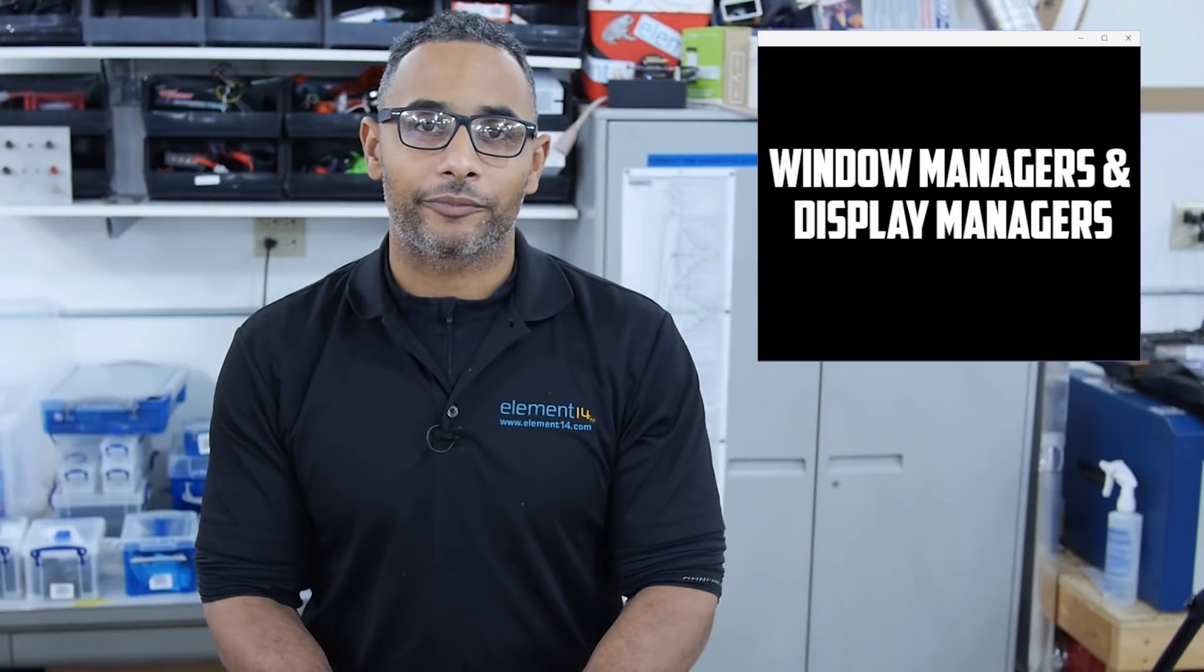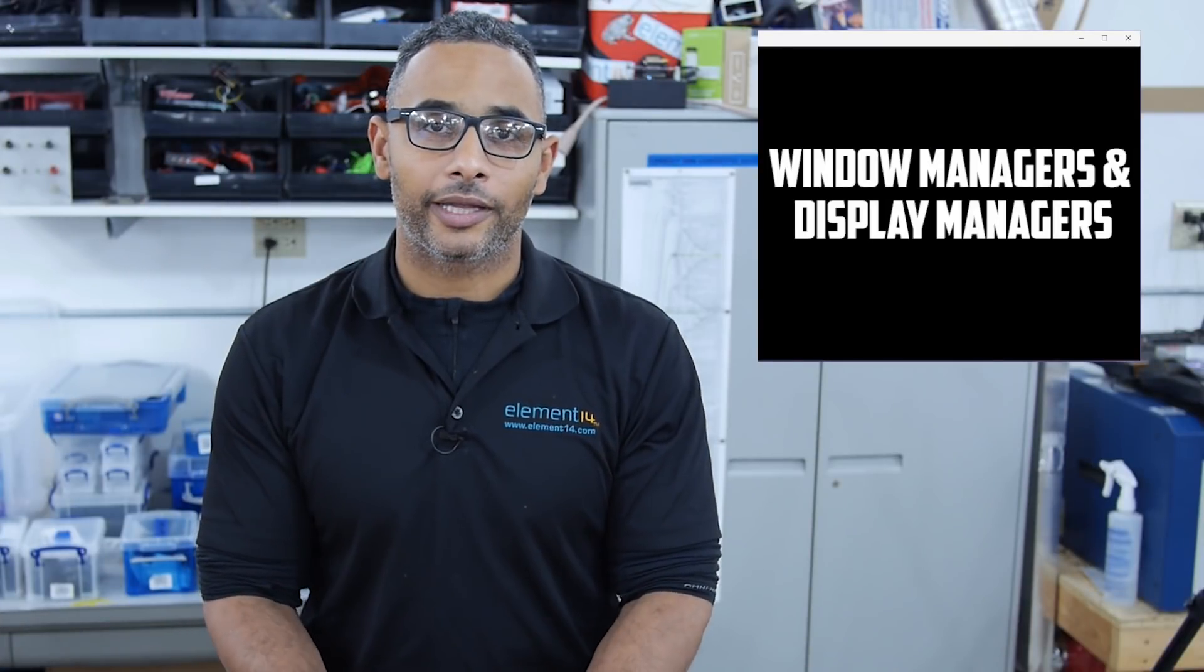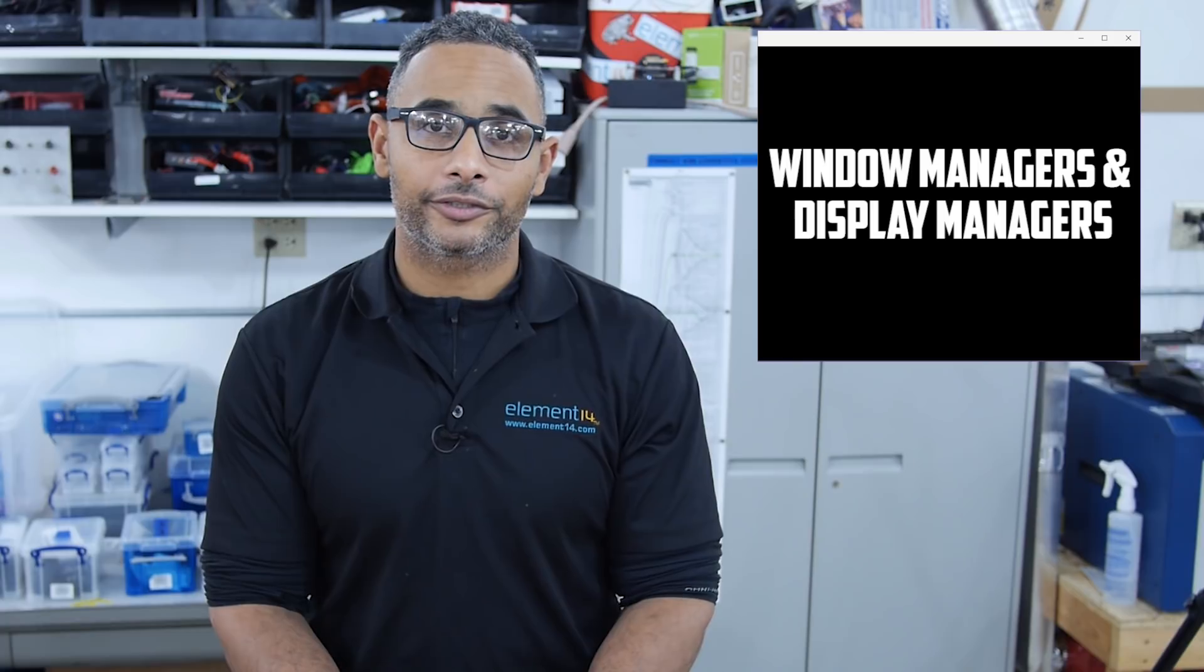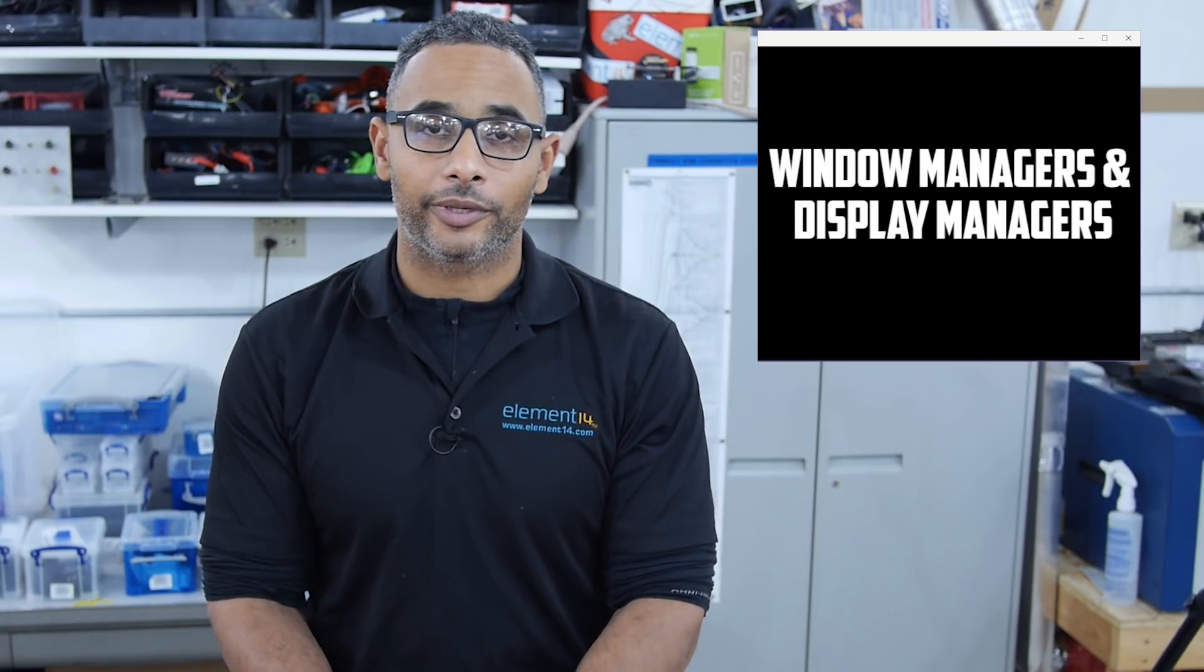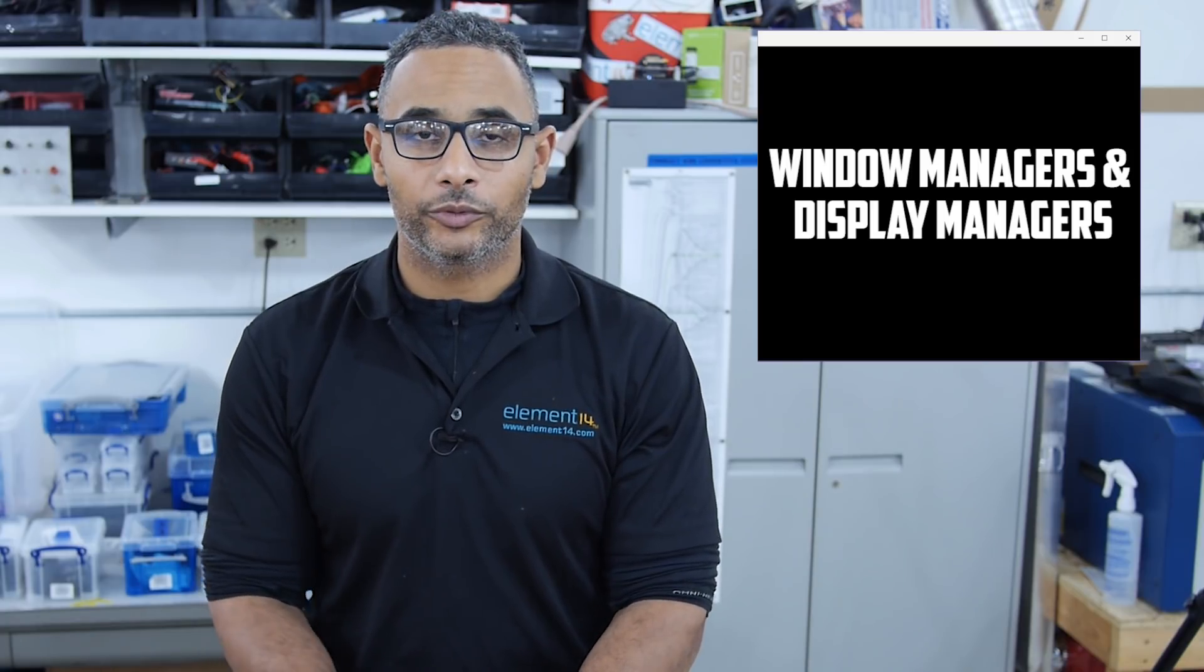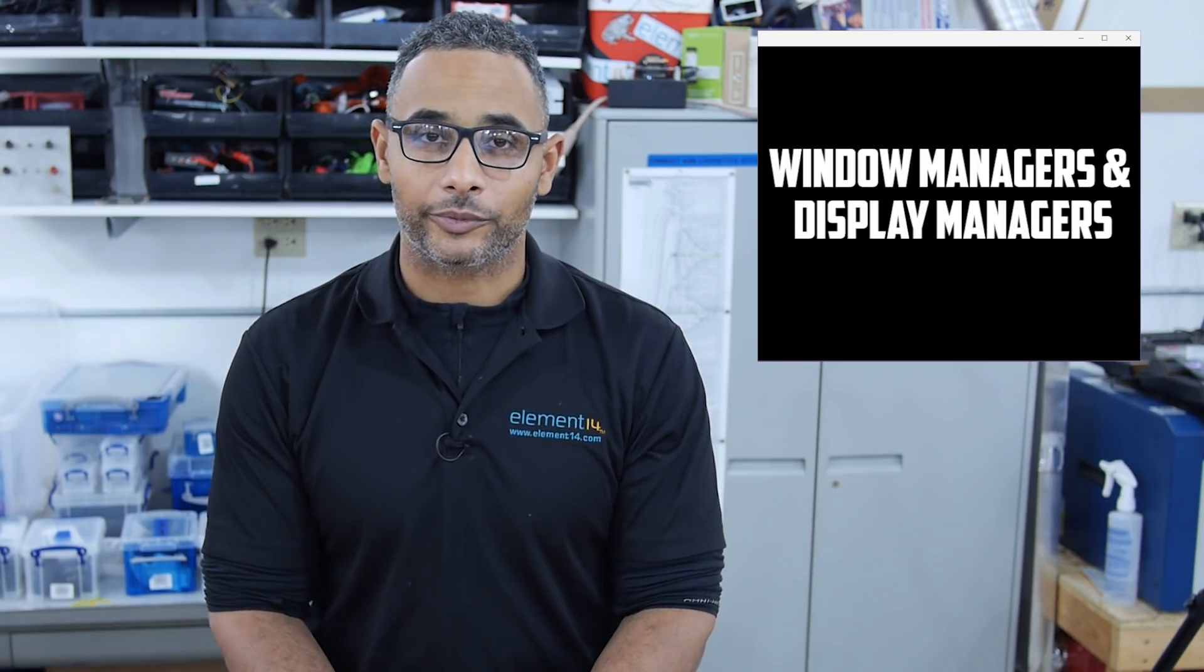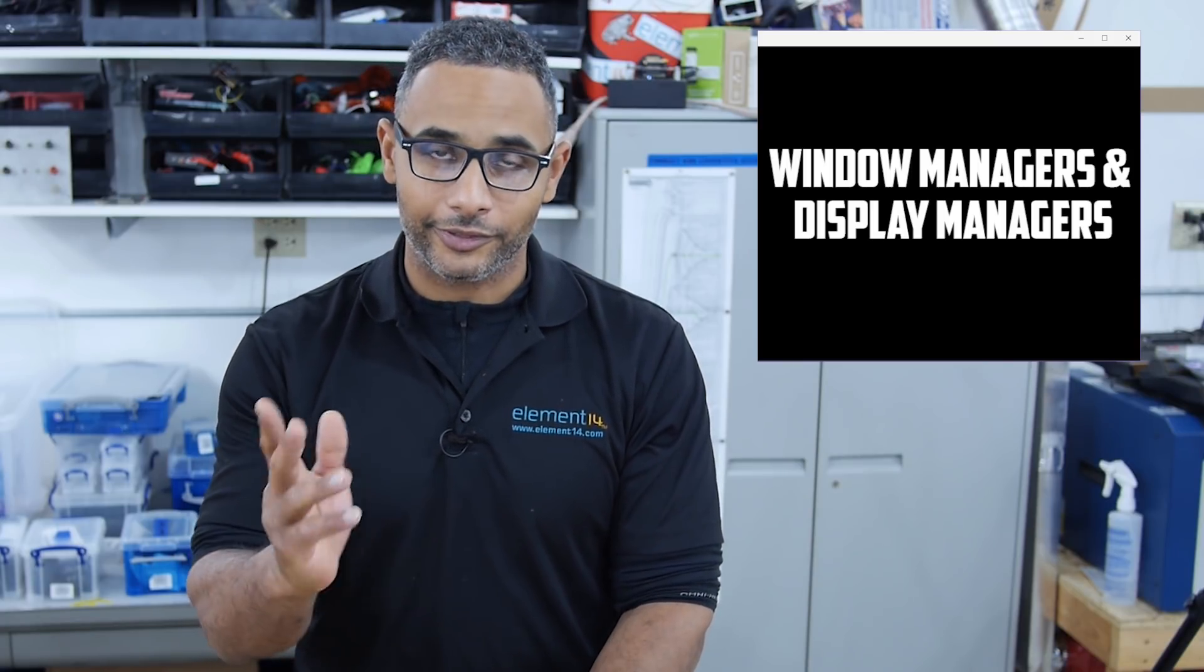In this segment I've provided you with some context as to what desktop managers are, display managers, and window managers are. And I've shown you some examples. I'll see you next time.